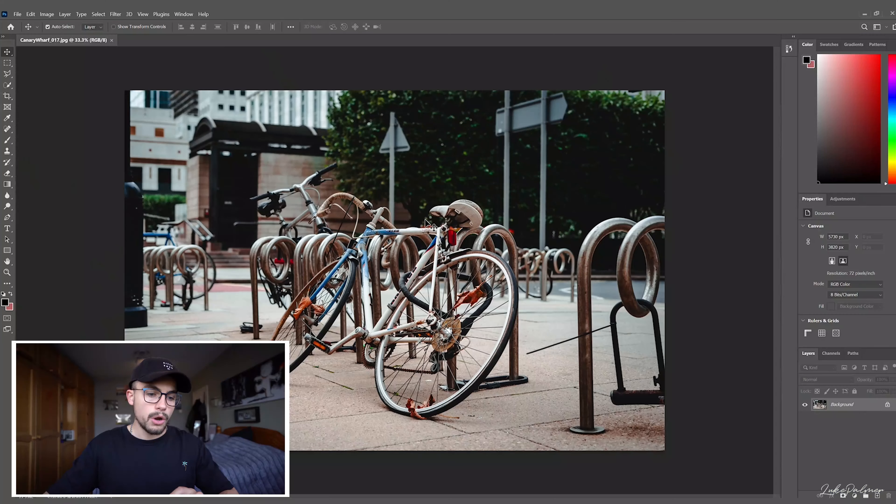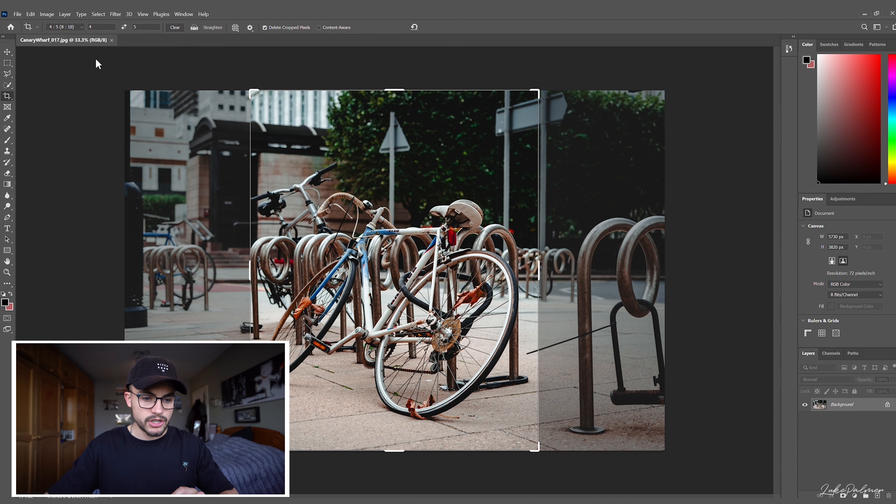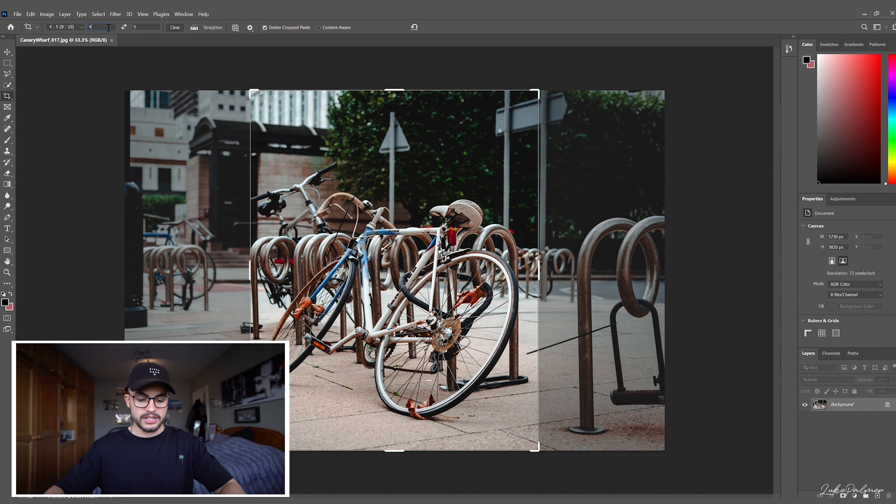Okay, so we're jumping into Photoshop right now to get this done. As I say, this should be a really quick tutorial, really easy to do. What you're gonna do is go over to your crop tool on the left hand side, and in the ratio at the top you're going to change this